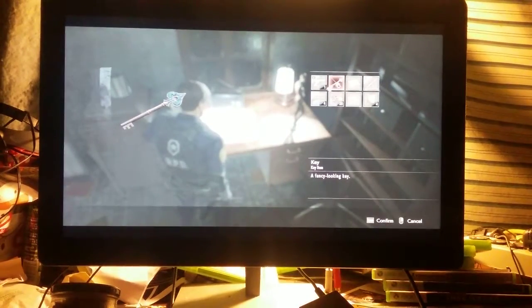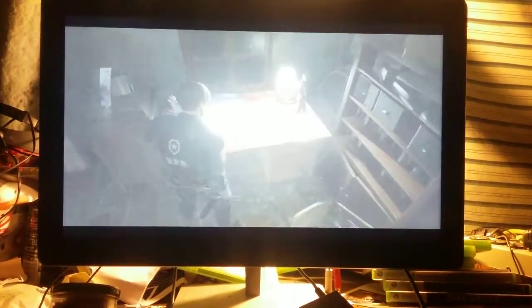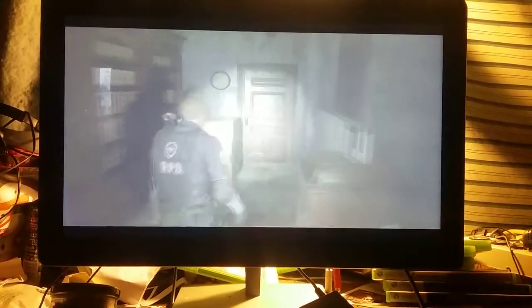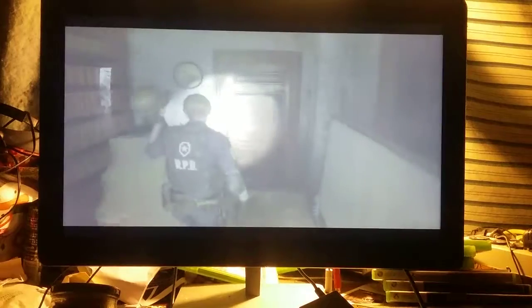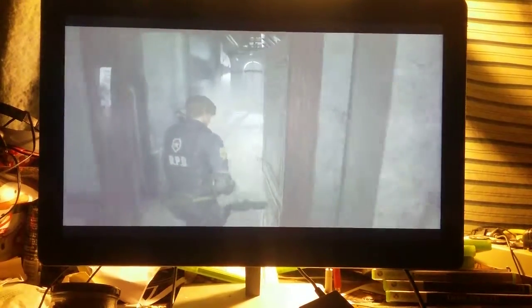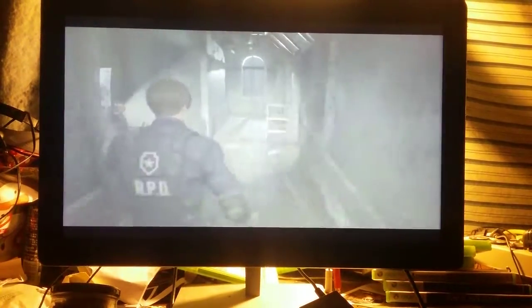The key. The infamous keys in Resident Evil. Upcoming, you'll actually see the licker run across.